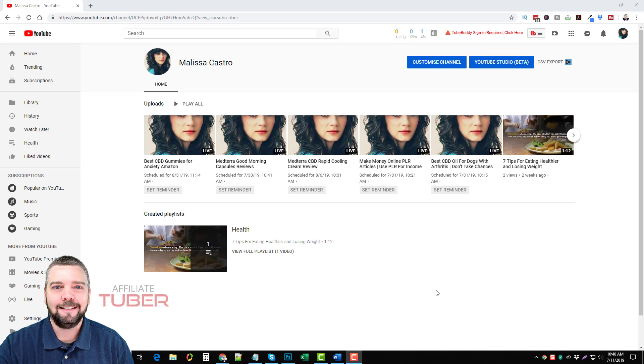It's actually a tool by Joshua Zamora and I made a complete review of these videos that I uploaded just the other day and have them scheduled out. You can see here on a channel that's actually quite new, only two weeks old.